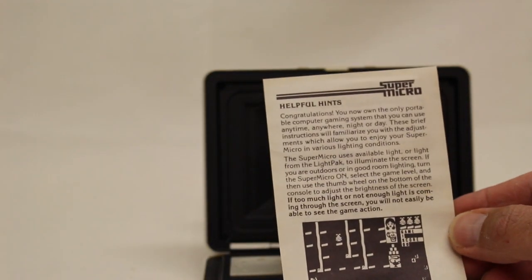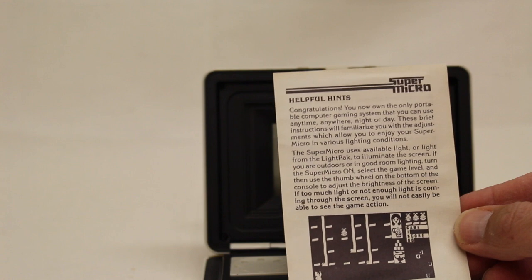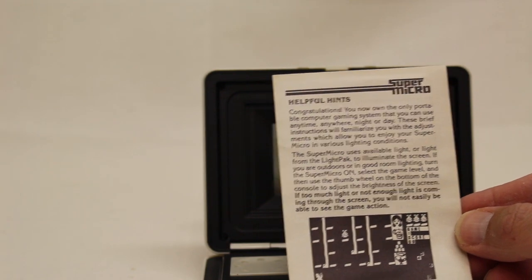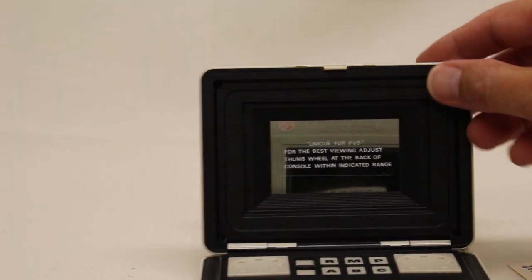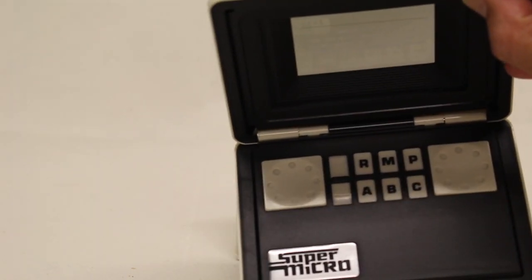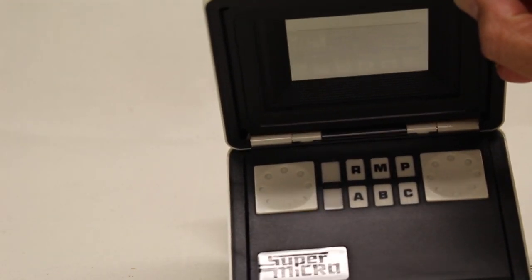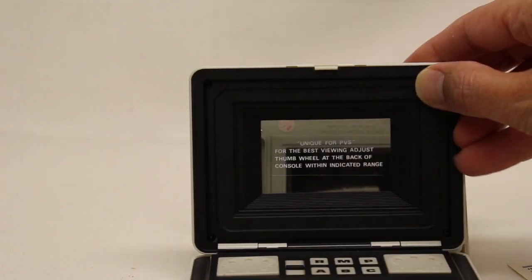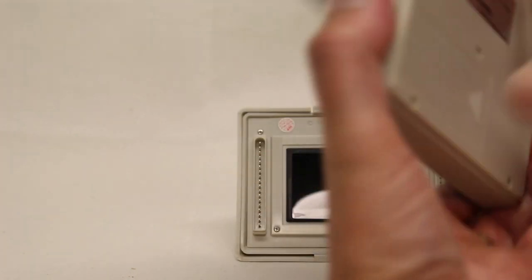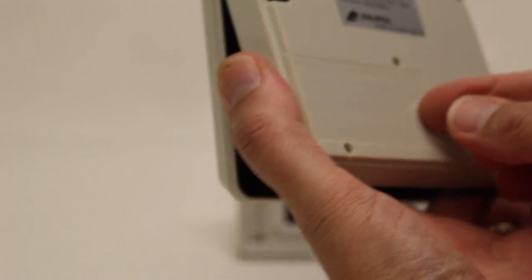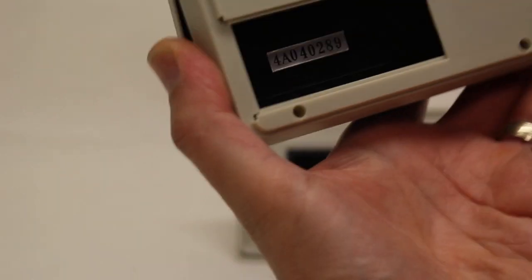There's some helpful hints for the game itself. So, again, with the sticker and everything, it looks unused. So, I'm going to try to open it up.